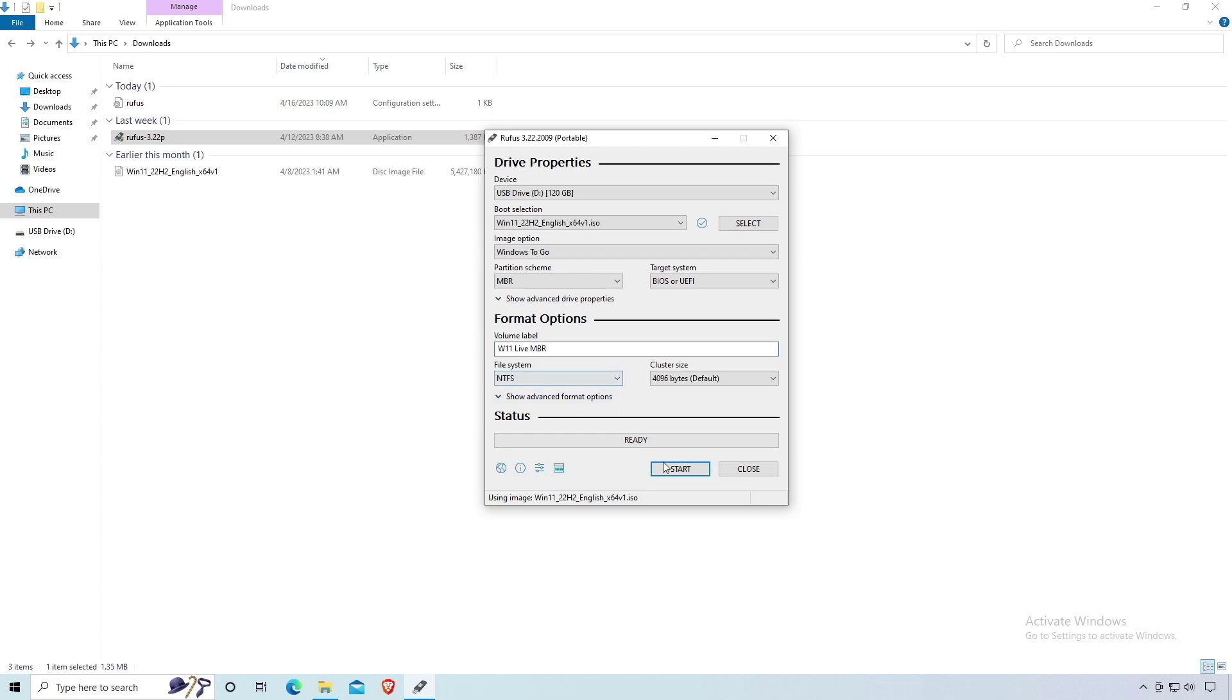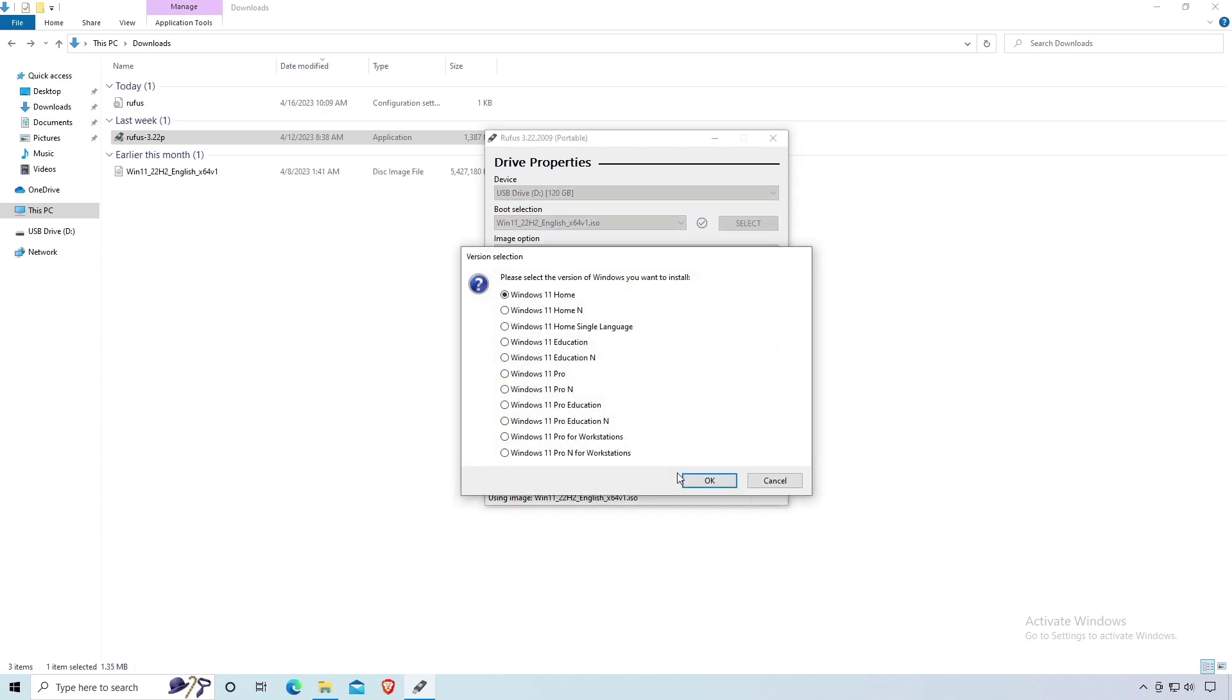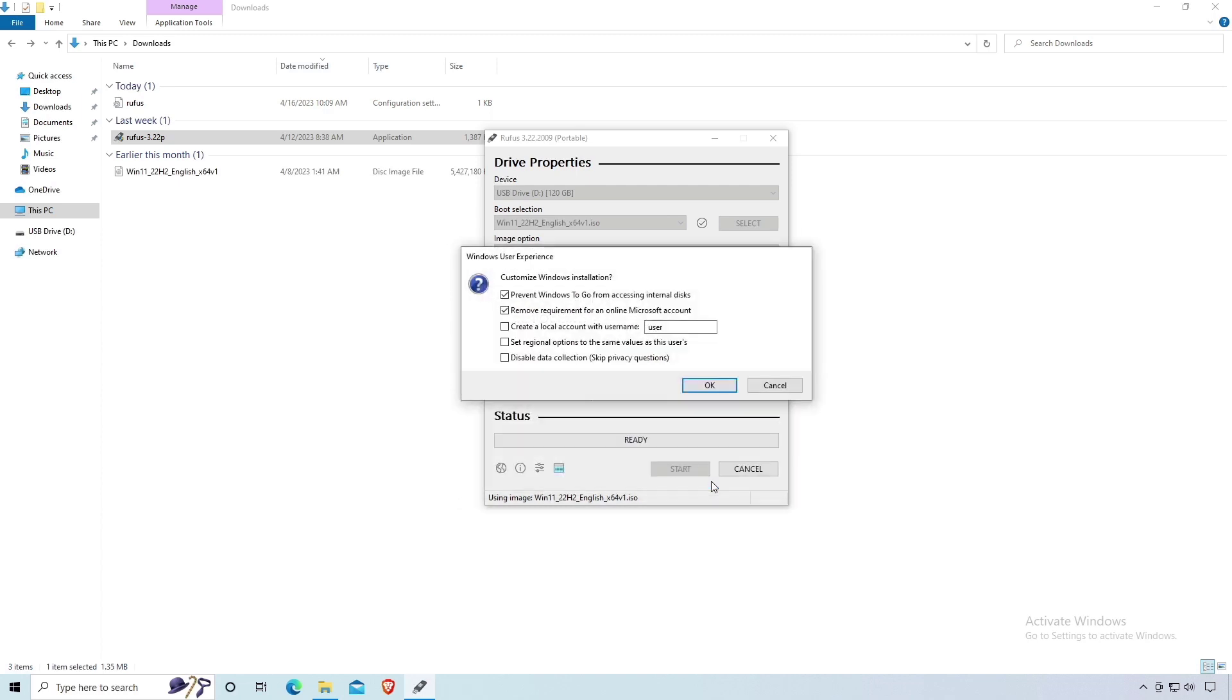Click on the Start button. Choose the edition from the list. Now customize Windows installation according to your needs. After that, click OK.